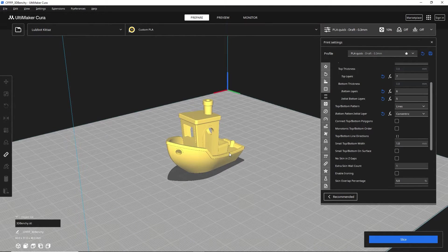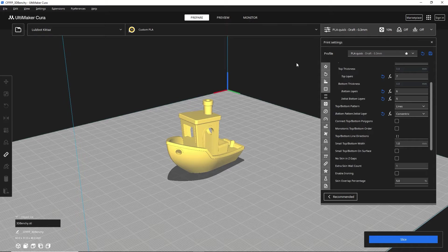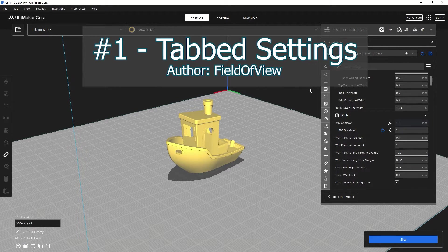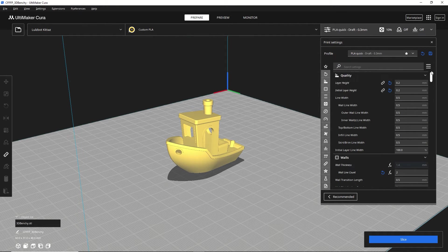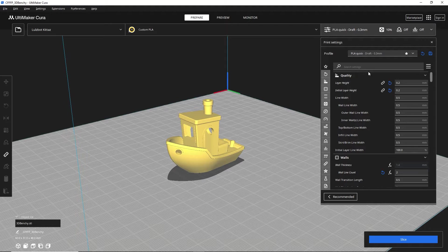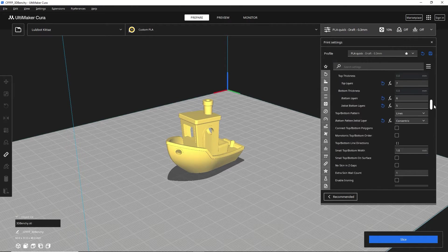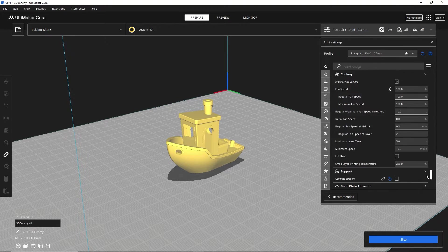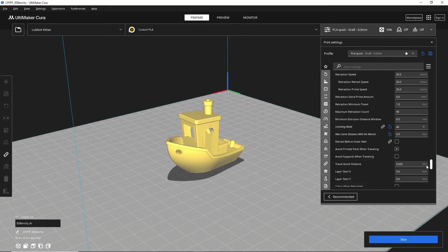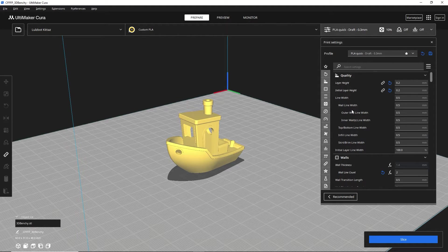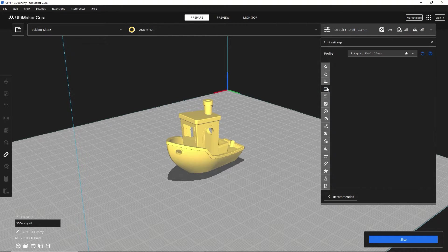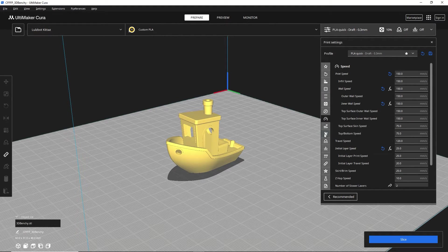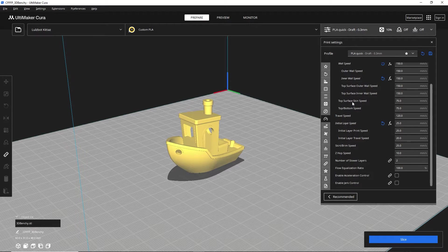So it's basically as simple as that. Now getting into the first extension that I really like, it's called Tabbed Settings, and it is by Field of View. It is a very useful extension because if you've been using Cura for a long time, you're probably familiar with endlessly scrolling through hundreds of different settings to play around with, and you're always trying to find the right one, and you scroll past it too fast because there's so many settings.